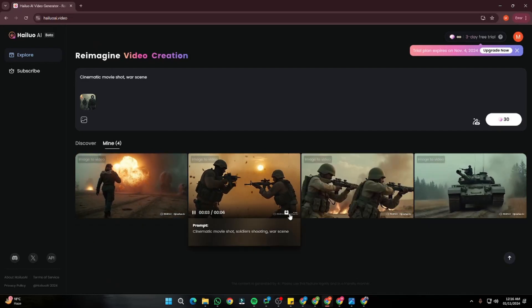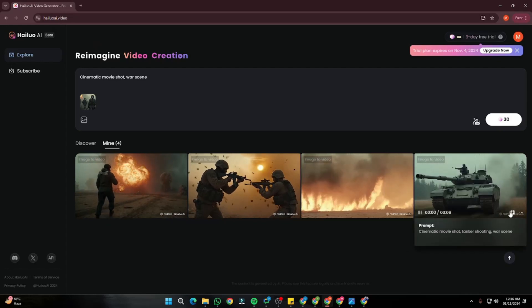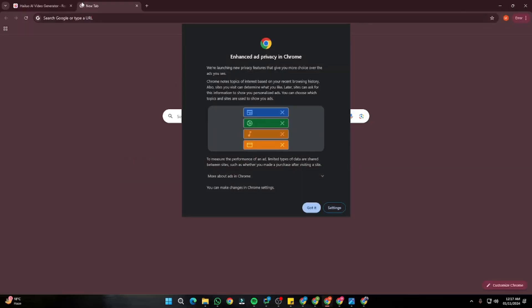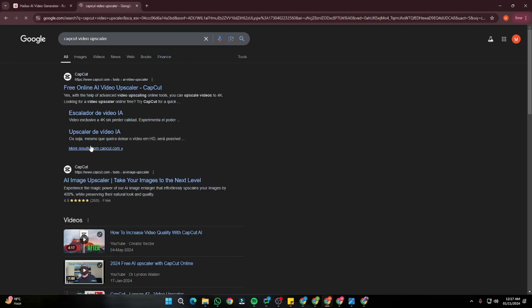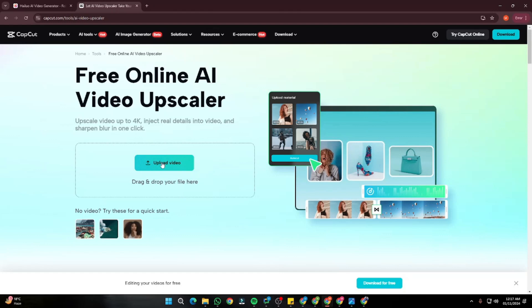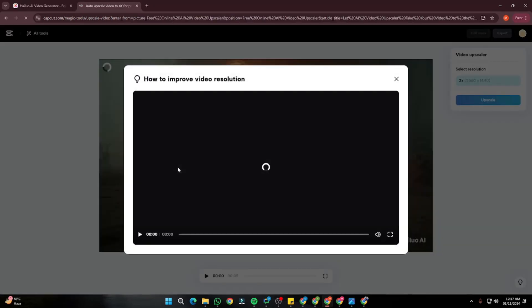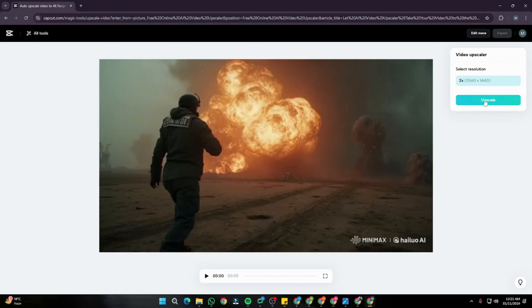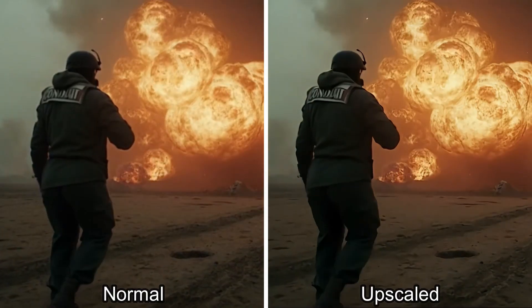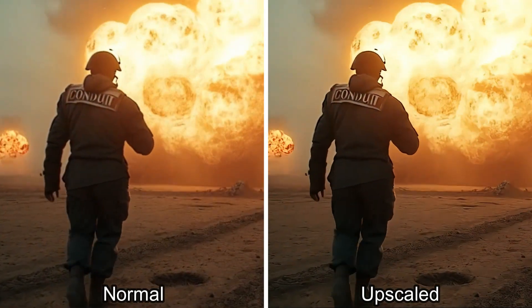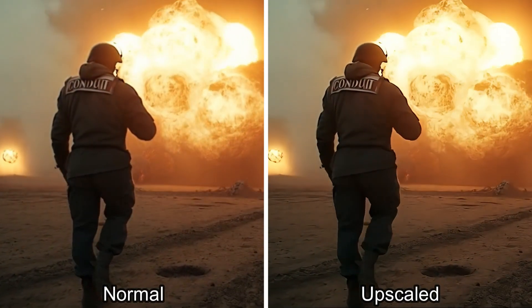Once all results are generated, you can simply download all of them using the download button. Our next step — which I highly recommend — is to upscale all of these clips. We're going to use the free upscaler CapCut Online. Search 'CapCut Video Upscaler,' go to the first link, upload your video, and simply click the upscale button. You can totally see the difference — it beautifully enhances the video quality, background, and frame rates. This upscaling is going to help a lot in your AI videos.